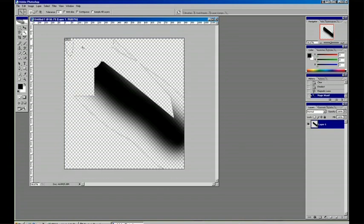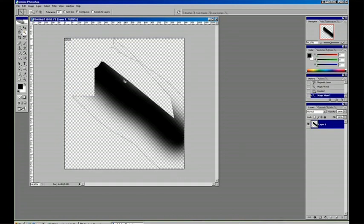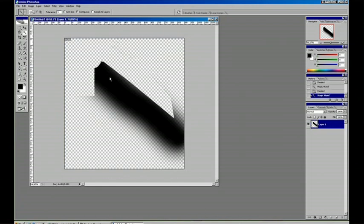We've also got the magic wand, which selects like colors. And that tolerance can be changed, can be brought down if it's selecting too much.